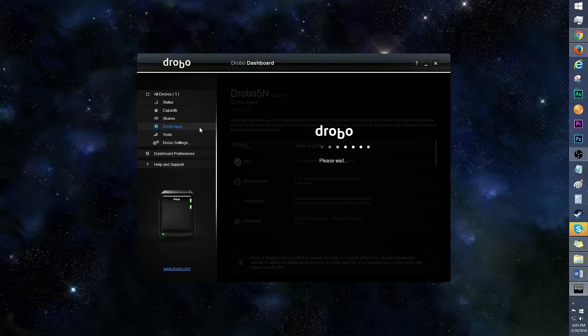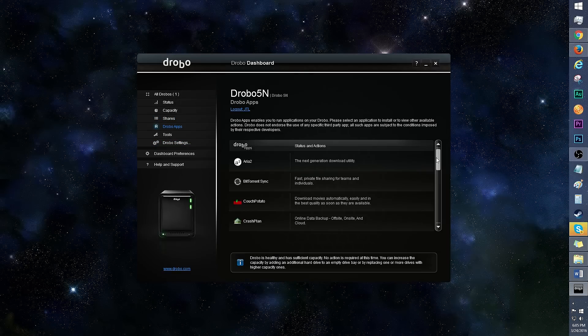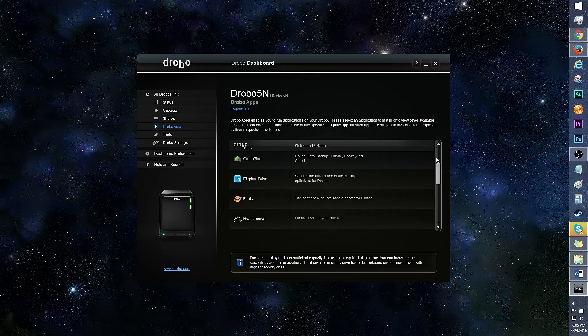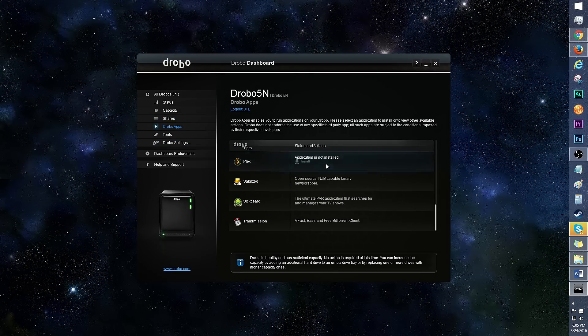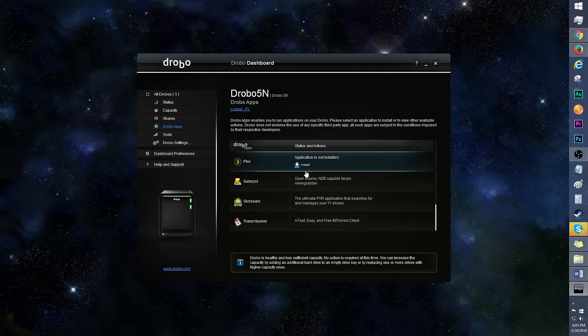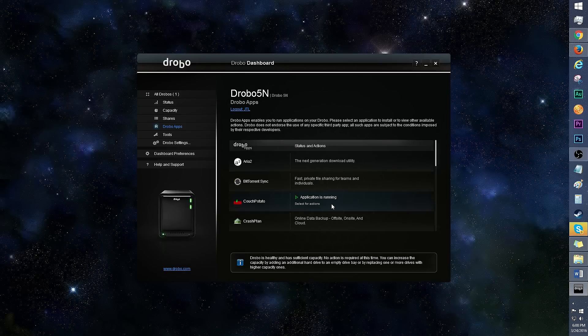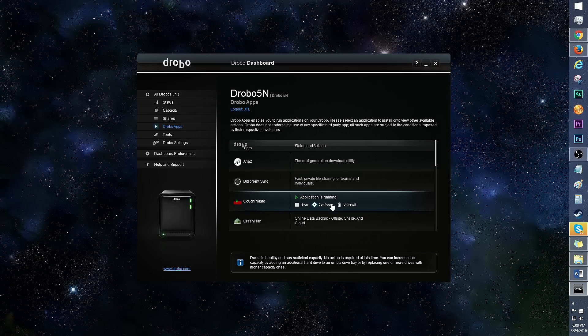Here's a look at Drobo apps. You'll see all the apps available for the Drobo 5N. To install an app, just click on it and click the install icon. If you have any apps already installed, you can click on the app to stop, configure, or uninstall it.